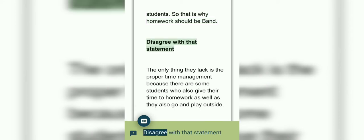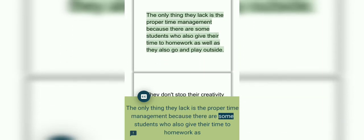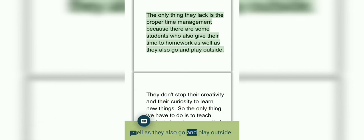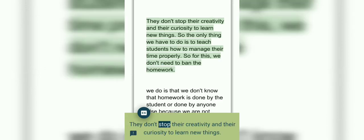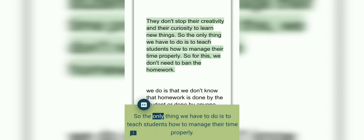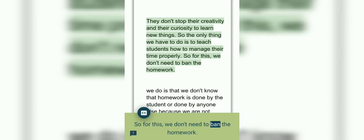I disagree with that statement. The only thing they lack is proper time management, because there are some students who give their time to homework as well as go and play outside. They don't stop their creativity and their ability to learn new things. So the only thing we have to do is teach students how to manage their time properly. So for this, we don't need to ban homework.